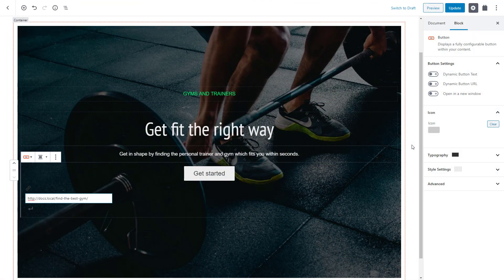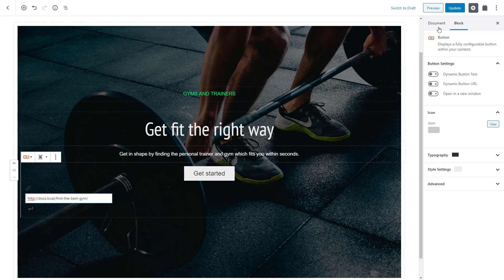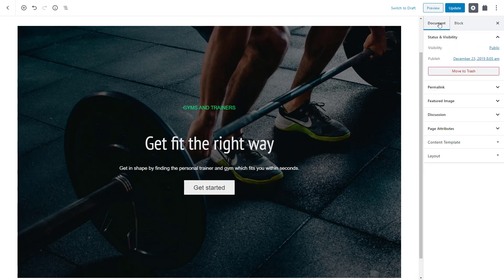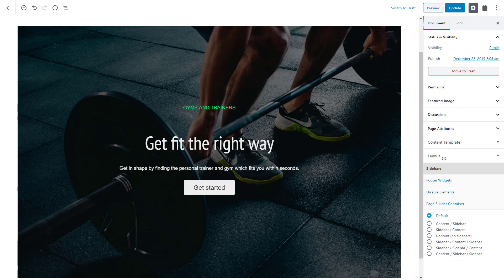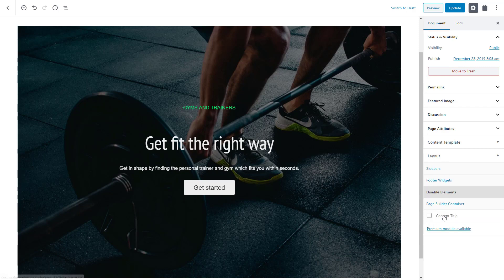I'm using the GeneratePress theme, so in the right sidebar I switch to the Document tab. There I expand the layout section, click the Disable elements subsection and select the Content Title option. Please note that if you are using a different theme, the option to hide the title might be in a different place.